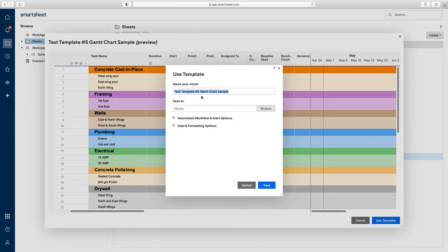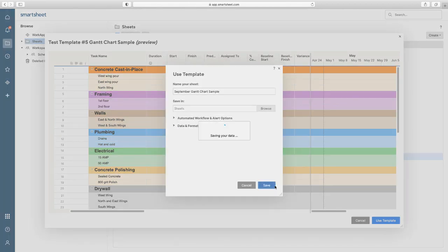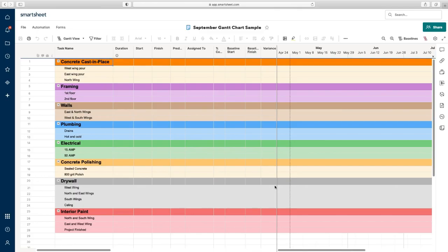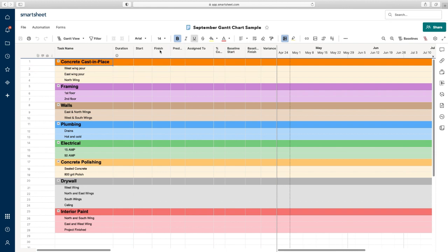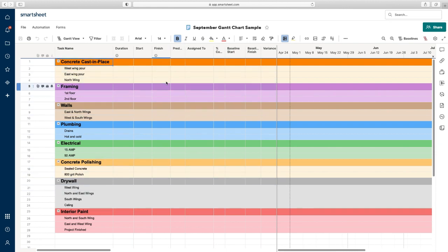I want to use the template. Now I'm going to give it its own name to create into a sheet — let's say September. Leave it in Sheets, leave this all the same, click save. Now it's a fresh slate because it's September — it's no longer August. All of this stayed the same in our template, but the data is blank and ready for us to put in new, fresh data.